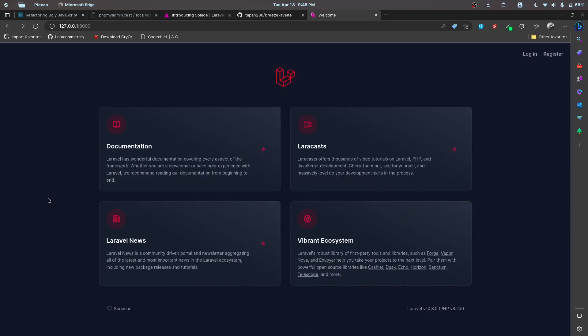I wanted to ask you all one more thing. I do have some content planned around the Svelte and Inertia stack. I did some research on Google and YouTube and didn't find much content around it, so I'm thinking of creating some content around the Svelte and Inertia stack. Let me know what you think — should I create content around this stack? I really want to hear your opinions. That's it for this one, and I'll see you guys in the next one.